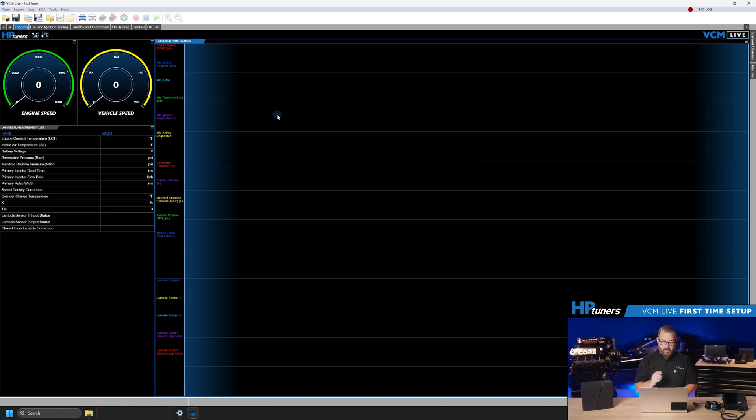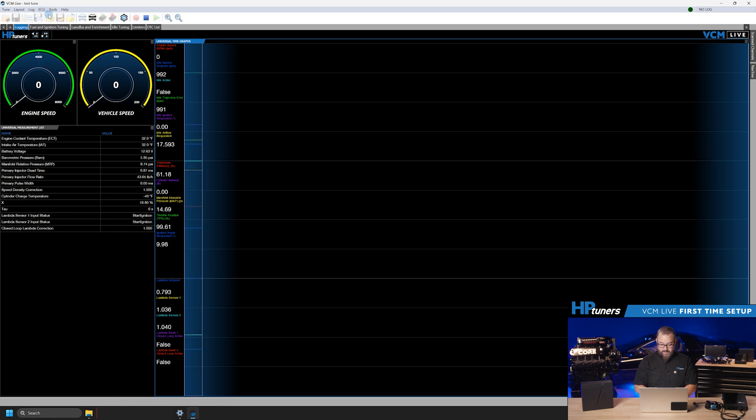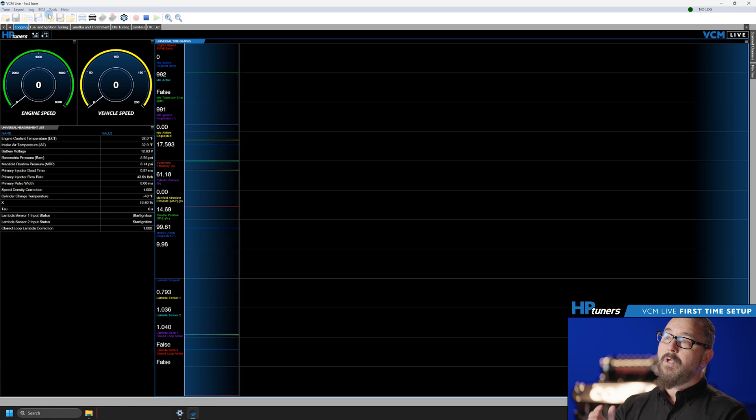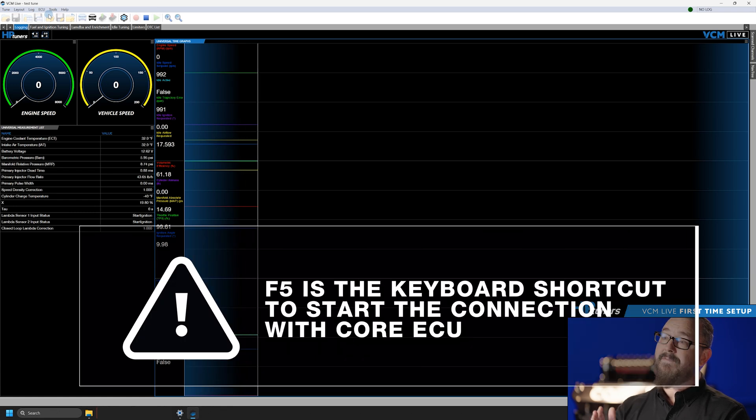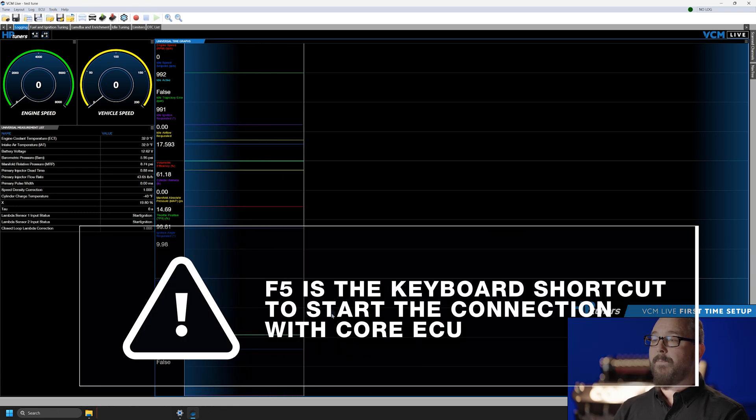Open VCM Live on your computer. Click the blue car icon to connect, or under the ECU tab, select Connect to open a data connection to the ECU. In the future, you can also press F5, which is the keyboard shortcut for connecting to the ECU.